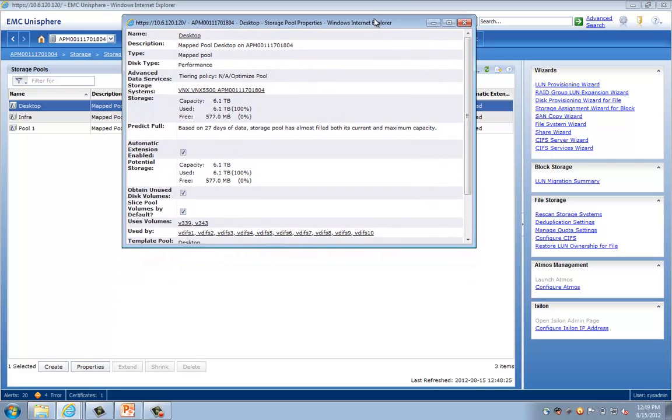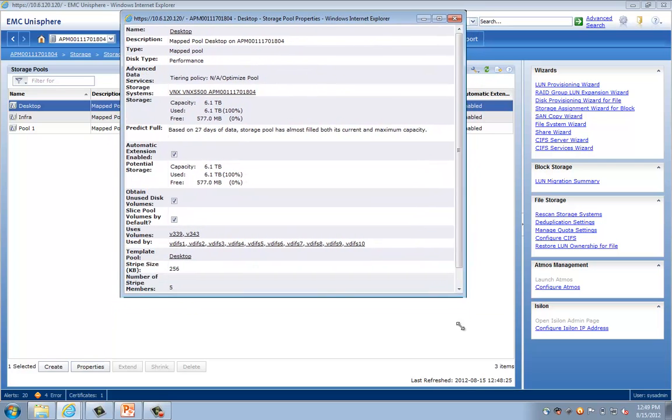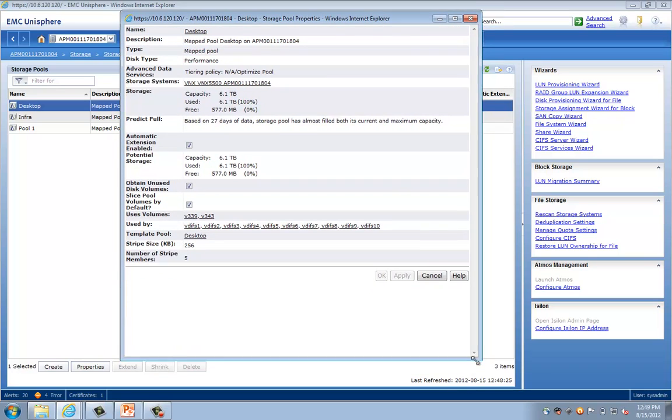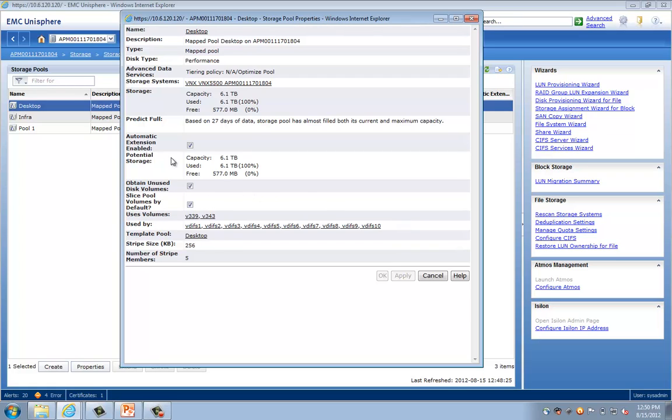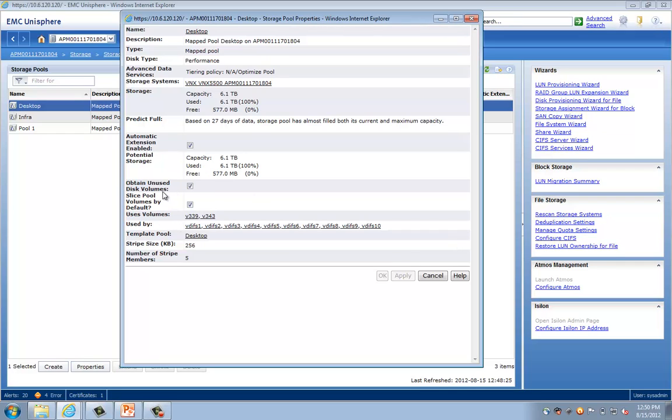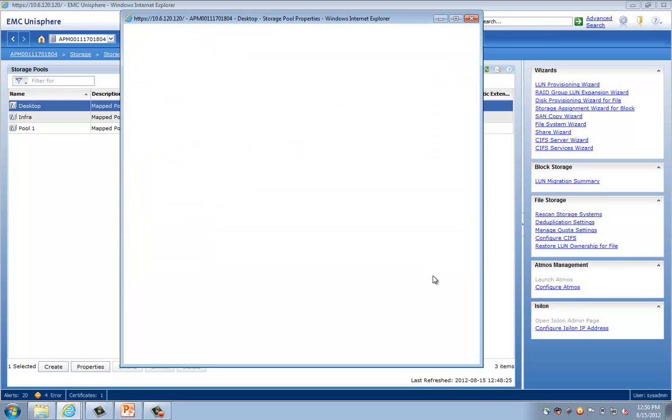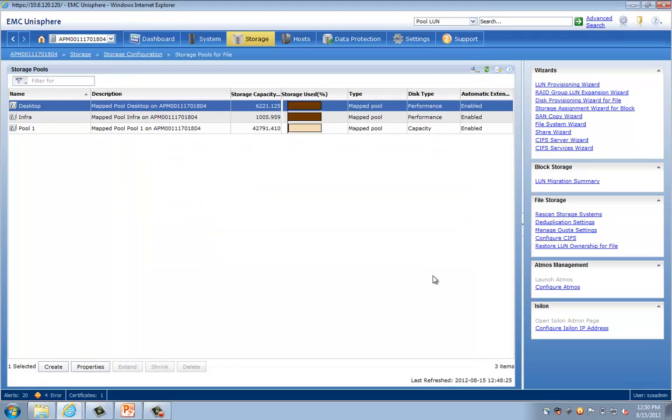Okay, so once the properties window populates, let's go ahead and take a look at this. Some of the best practices created by the AVM are that the automatic extension is enabled, obtain unused disk volumes is enabled, and slice pool volumes by default is enabled. And you can see here that the stripe size is 256. So AVM really does a lot of the work for you by laying out the volumes in an optimized way.